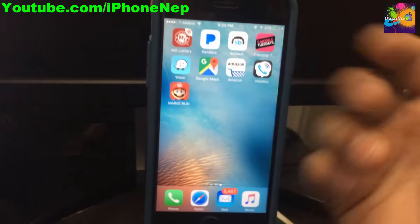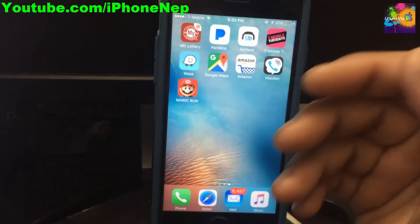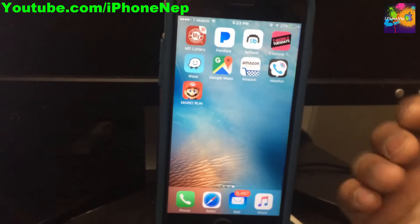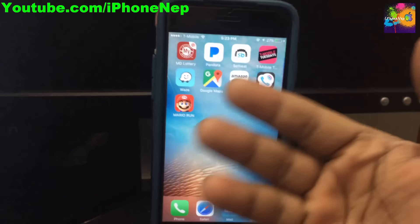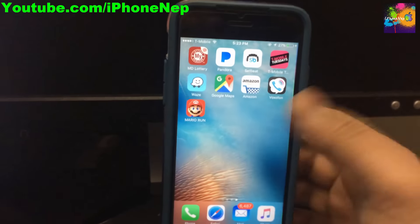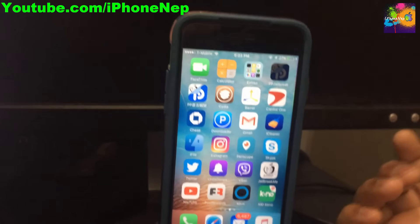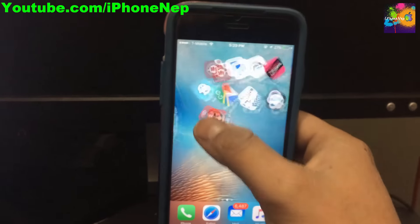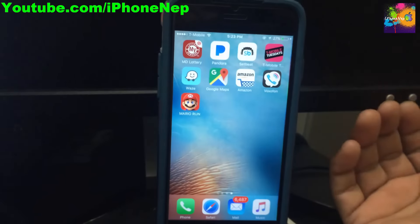You have to trick the Apple system to make it work, because they have some kind of bypass — they don't want to let you run it if you have a jailbroken device. As you can see, when I open the app it will crash.